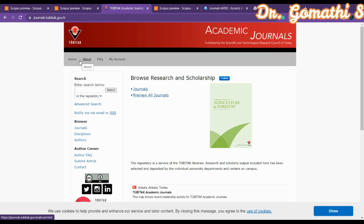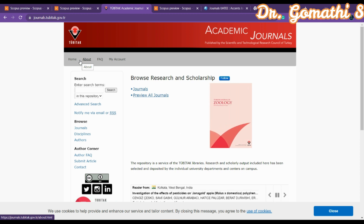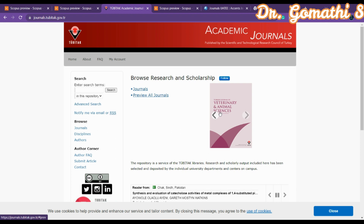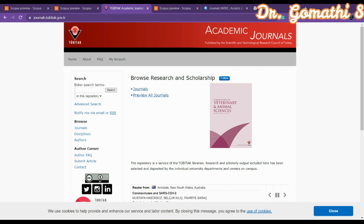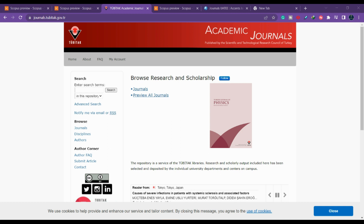Please ensure your submission is within the journal's scope and properly formatted, as they check formatting very carefully. We have discussed more than seven journals covering a wide range of subjects. Before submitting any article, please verify it is still indexed in Scopus, UGC, and check for SCI indexing as well. I hope you find this video useful — please make use of these journals.